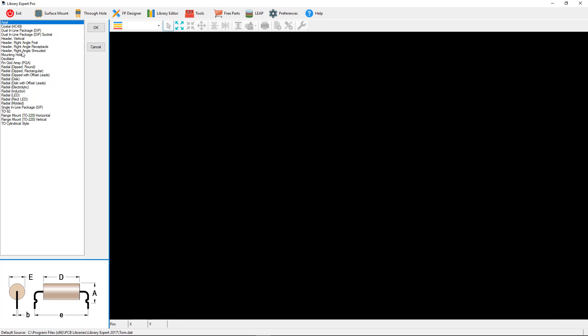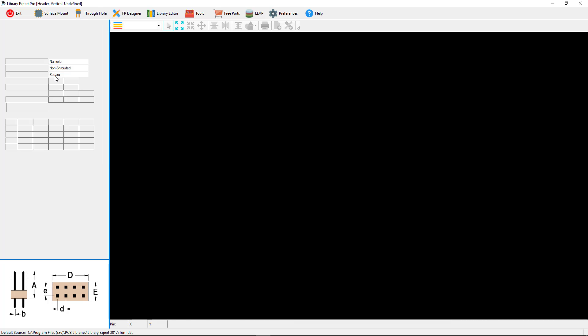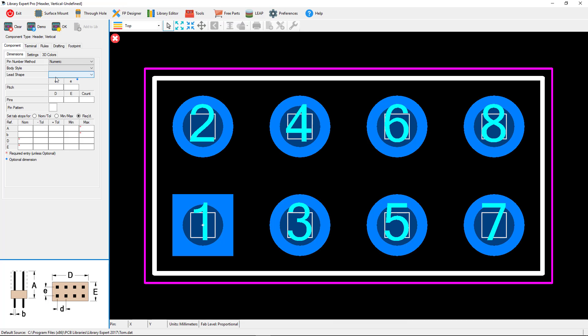For the right-angle headers we have post, receptacle, and shrouded. Receptacle is a female, post is a male, shrouded has a plastic enclosure around the pins. In vertical we only have one, but in the vertical we have all three.